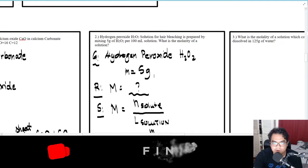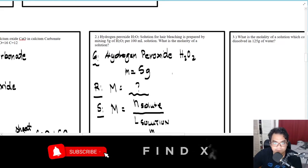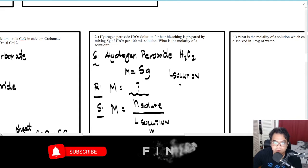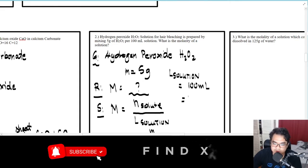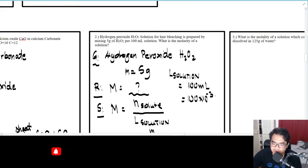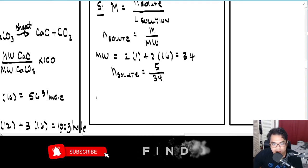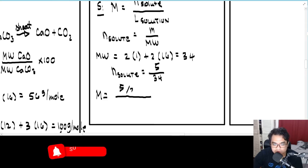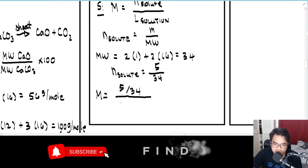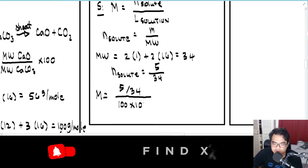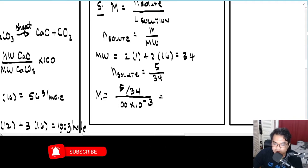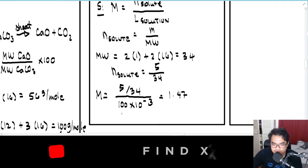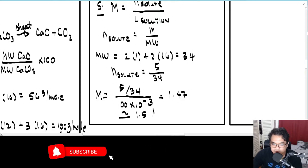The volume of solution is 100 mL, which in liters is 100×10⁻³ L. Therefore, molarity M equals (5/34) divided by (100×10⁻³), which gives approximately 1.47, or approximately 1.5 molar.